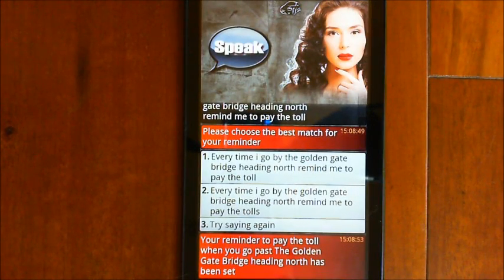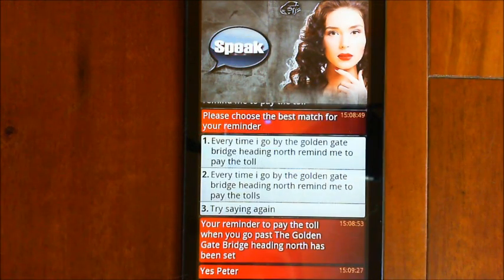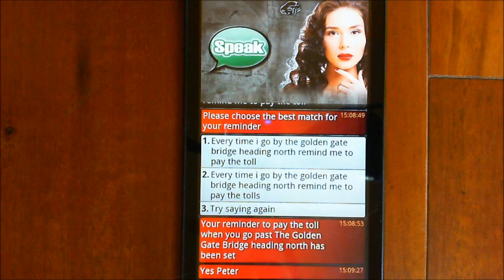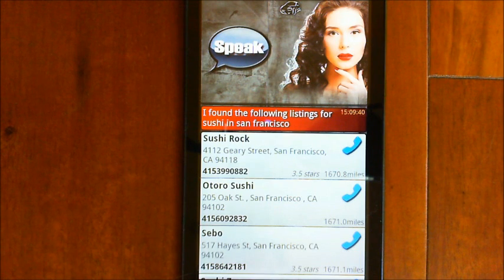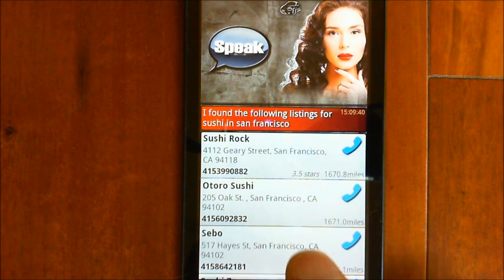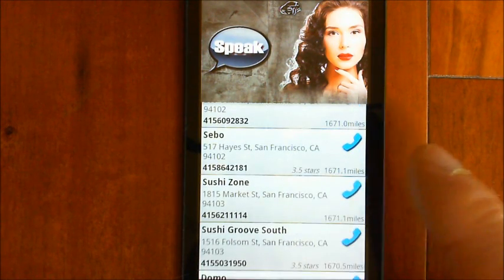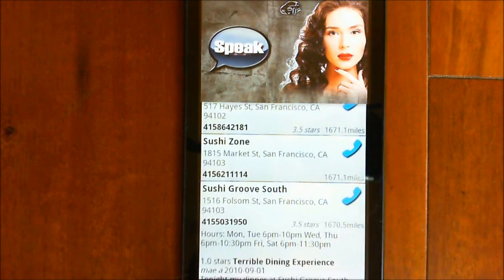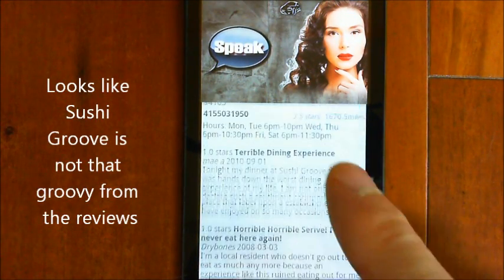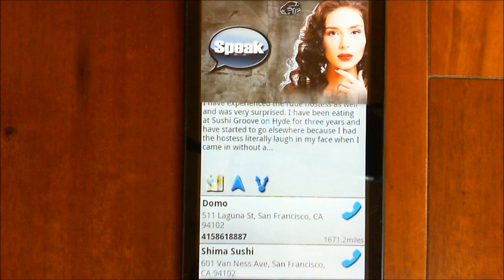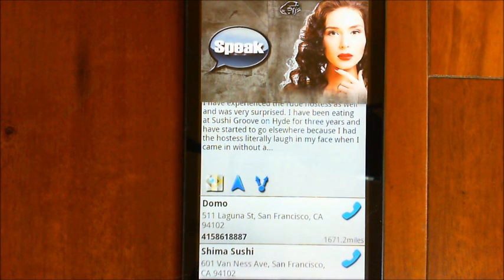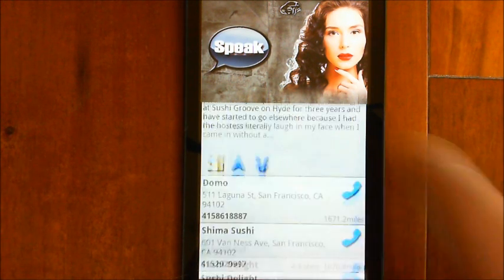Now let's find a sushi restaurant in San Francisco. I say: 'Look for sushi in San Francisco.' EVA responds: 'I found the following listings for sushi in San Francisco.' You can scroll through these listings, tap on one you like, and get details depending on where the data came from. You can look at the map, navigate to it, or share that location with somebody else — in which case it will send them a text message with a link to the place on the map.